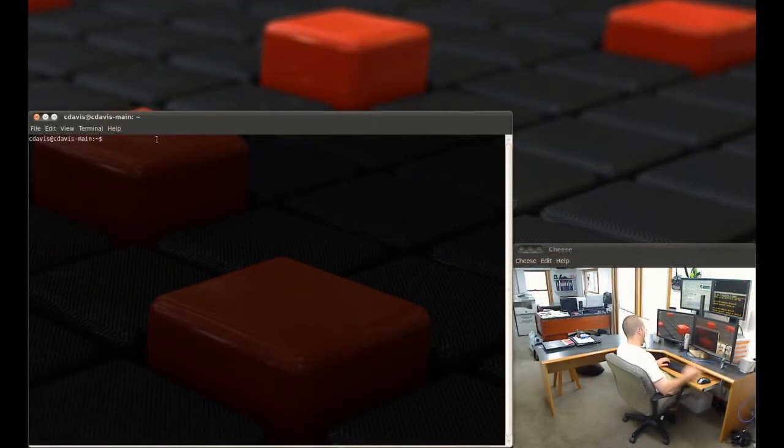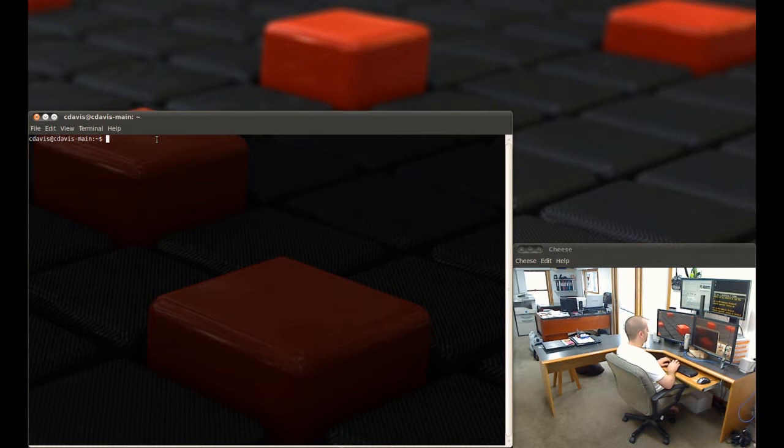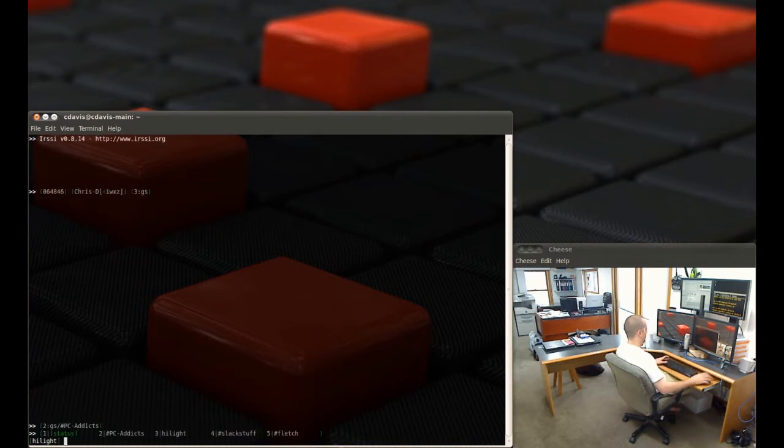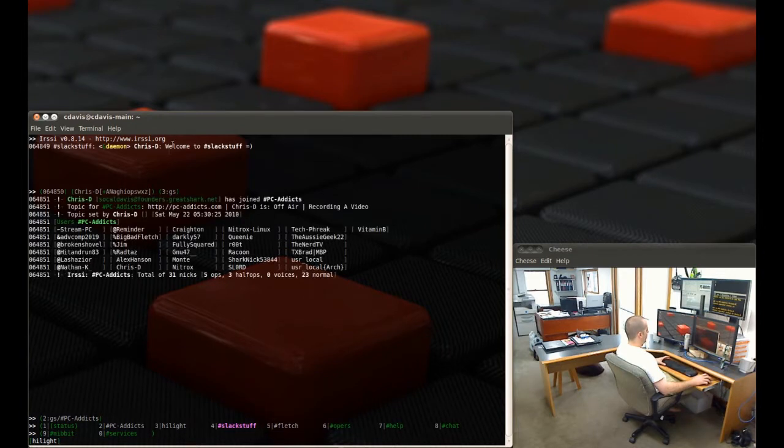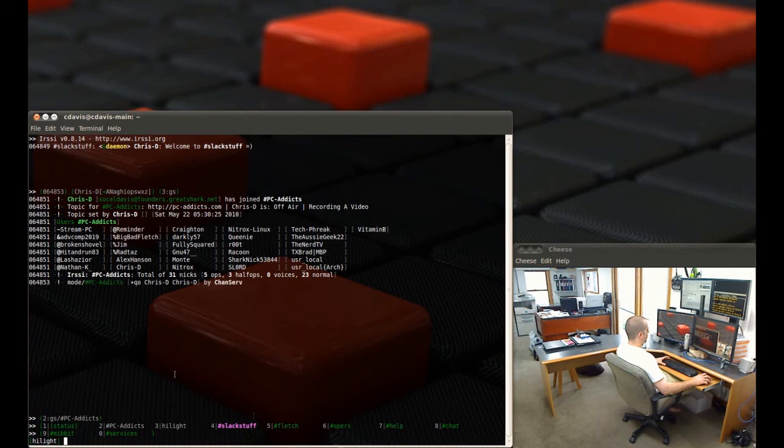I'm going to go ahead and first just launch my setup here. IRSSI is automatically connecting to two networks, Great Shark and Liquid Babel. Now the first thing I want to show you is you notice that down here this channel name, Slack Stuff, is purple.